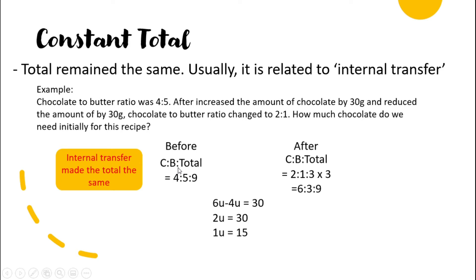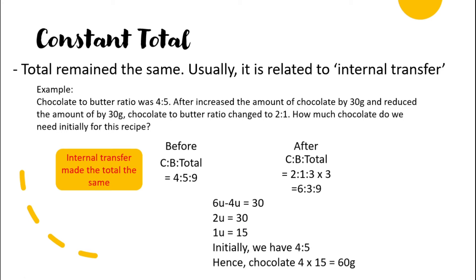For the constant total example: chocolate to butter to total before is four to five to nine, and after is two to one to three. We make the totals equal by multiplying the after ratio by three, giving six to three to nine. The difference in chocolate is six units minus four units, which equals two units. Two units equals 30 grams, so one unit equals 15 grams. Initially chocolate is four units: four times 15 equals 60 grams.